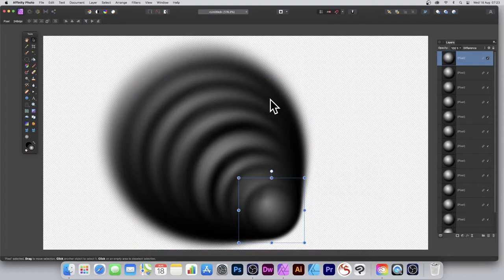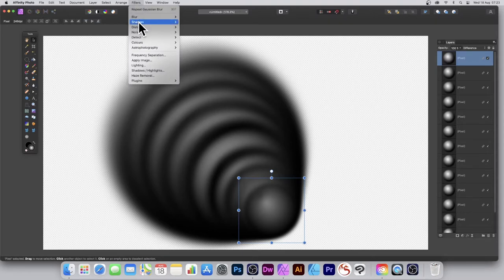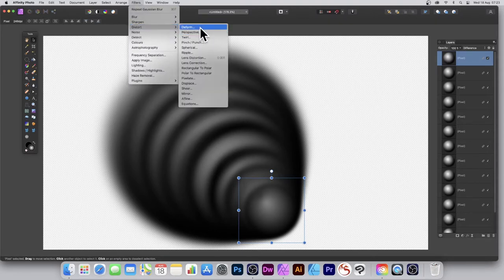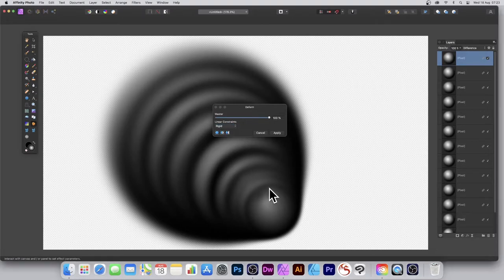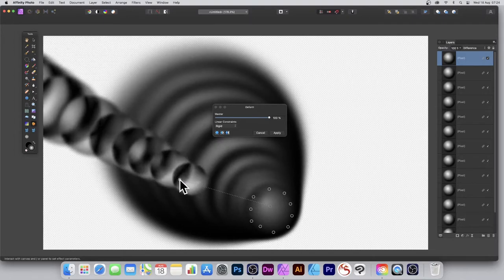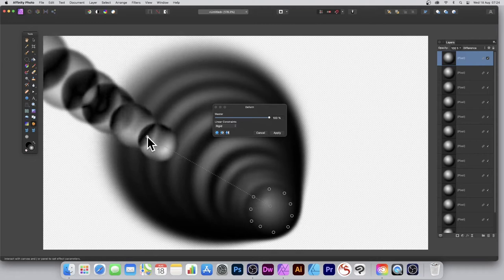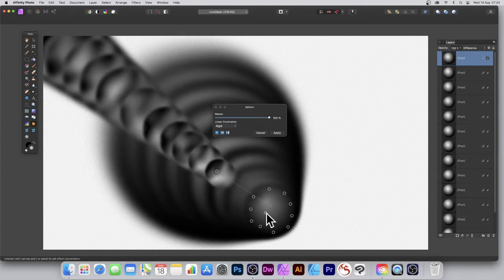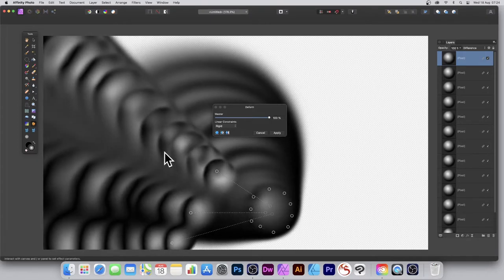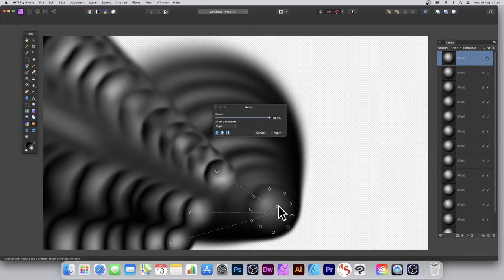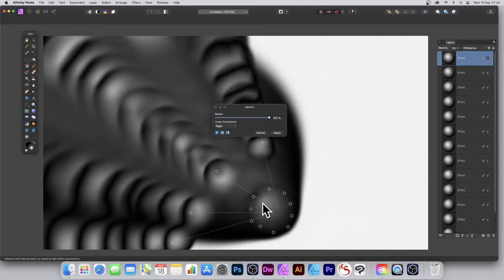Go to Filters, then Distort and Deform. In the Deform panel you've got Rigid and Similarity — both work reasonably well. Add some pins around the edge to anchor those points, then simply click in the center. As you do that you get the design hurtling out, creating nice warped blobs coming out all over.